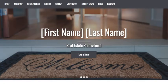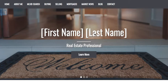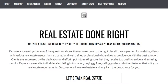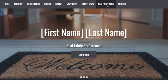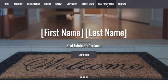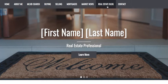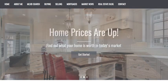you'll notice instead of blog, it says real estate blog. Beautiful. If you have any questions, feel free to reach out to our support team and enjoy.